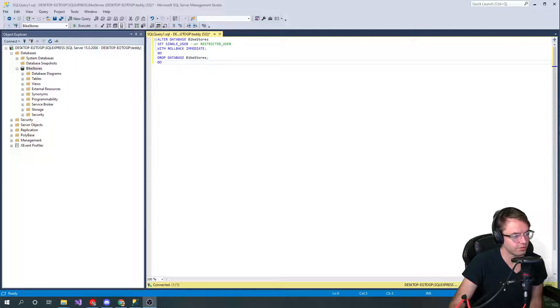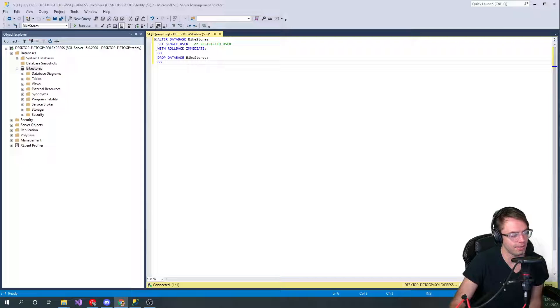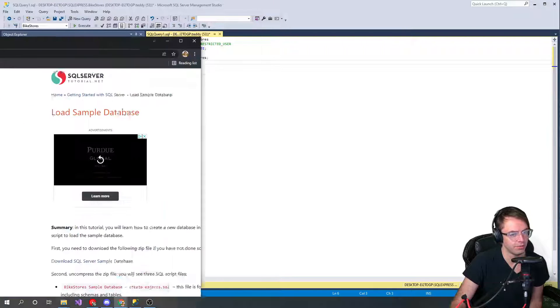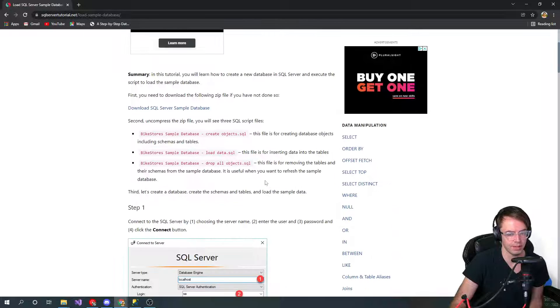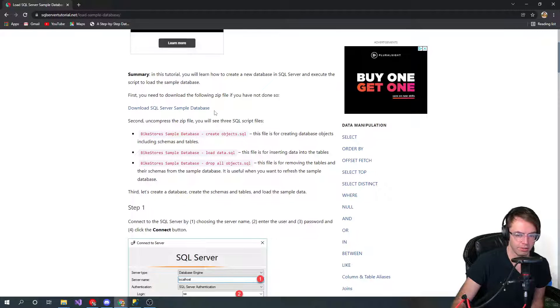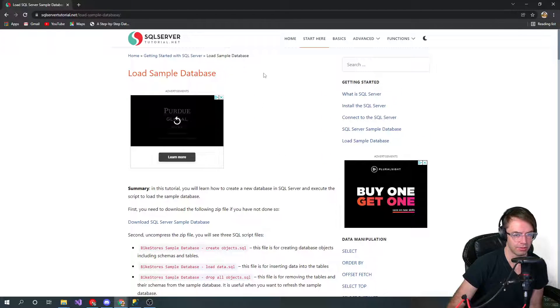What's up guys, this is Teddy. Welcome to my YouTube channel. This video we're going to be creating dummy data for our database, our bike store database. The way that you want to create dummy data is go down into the link below my video and go to SQL server tutorial net.